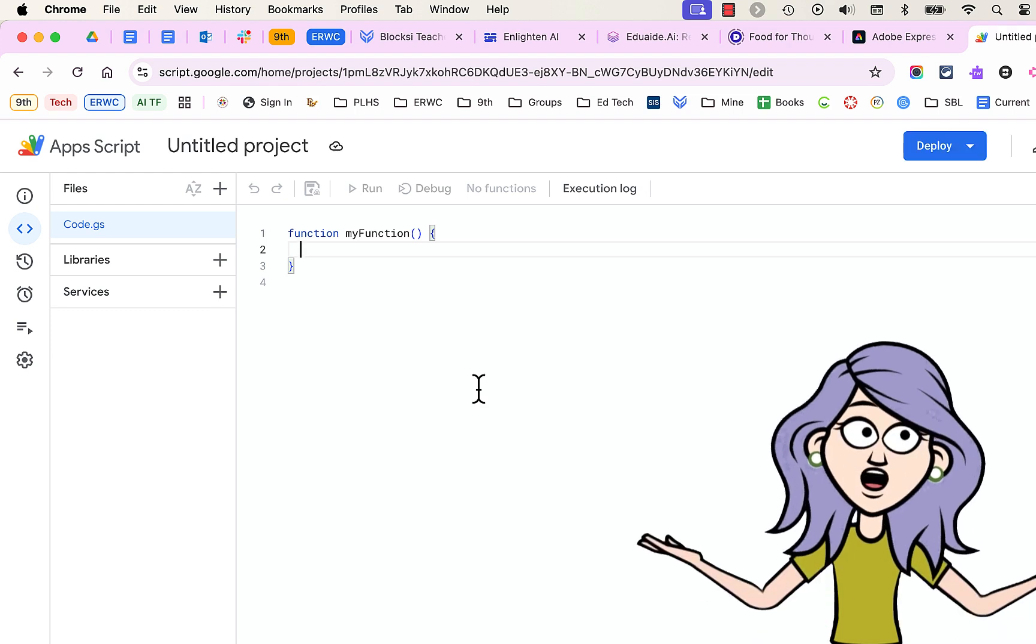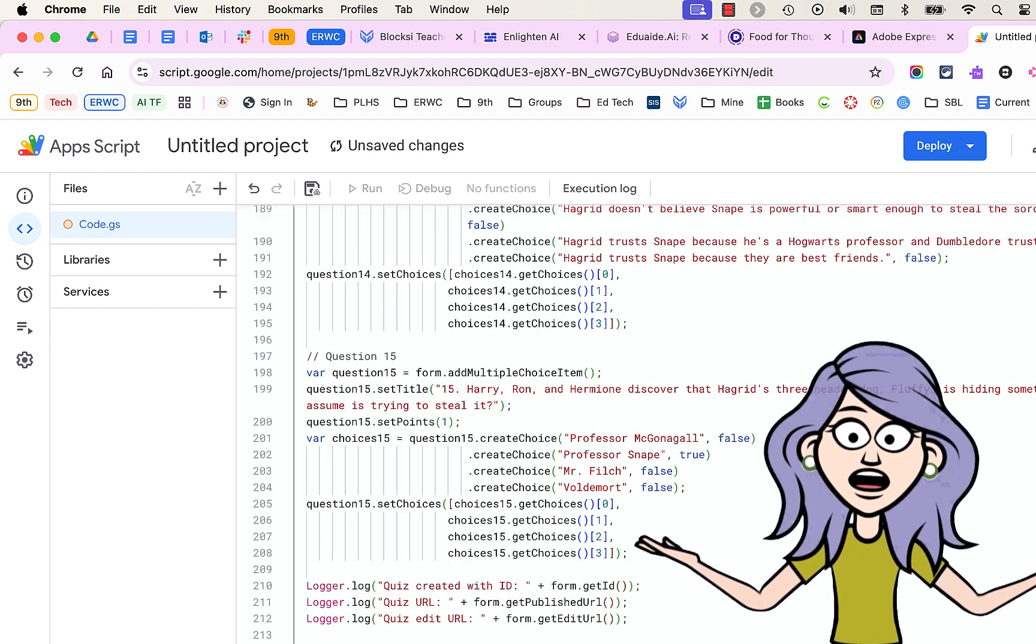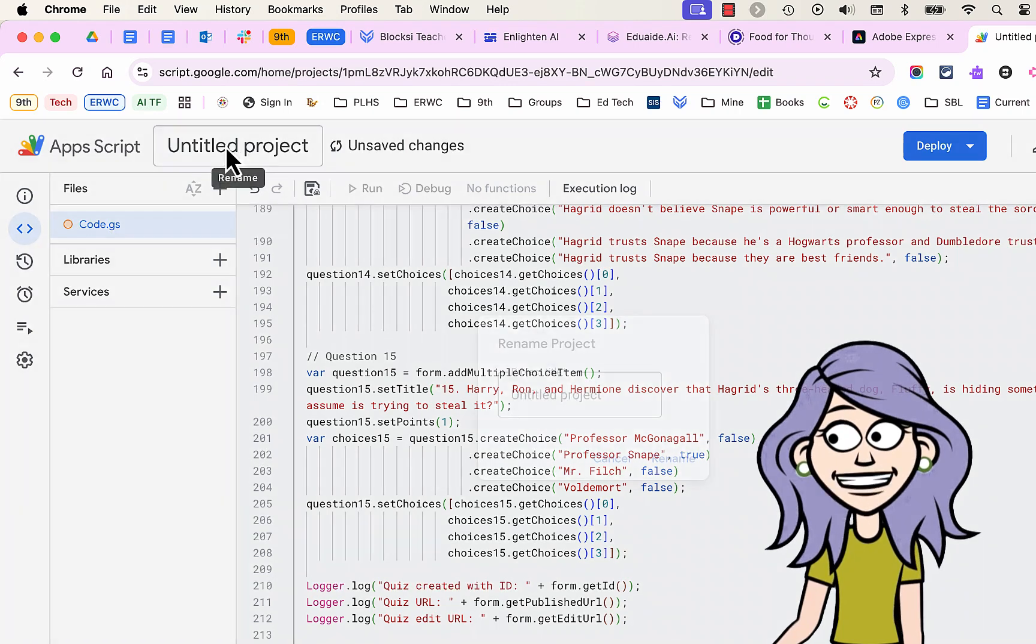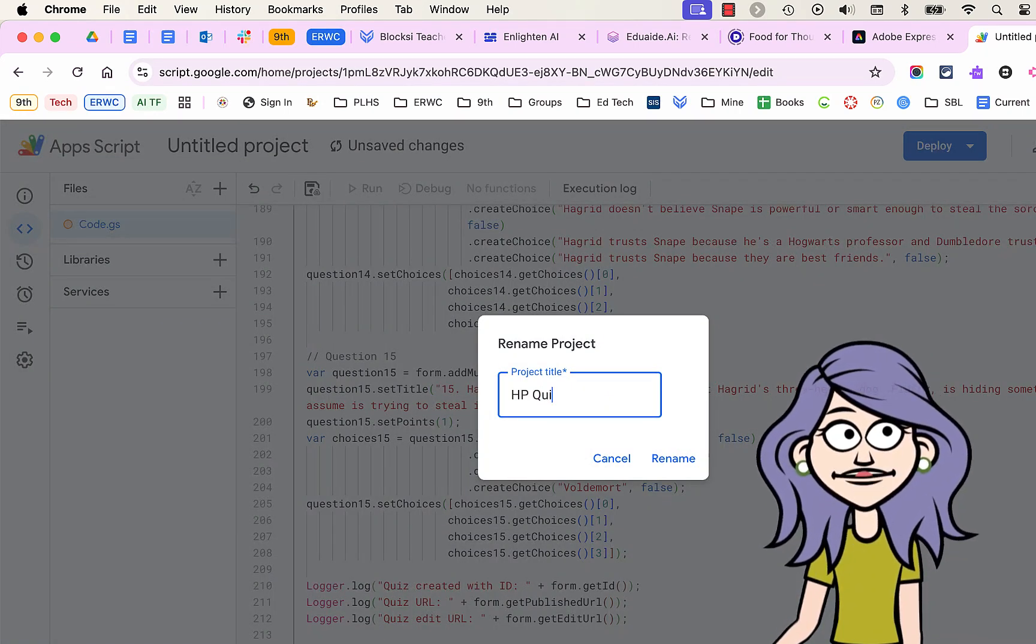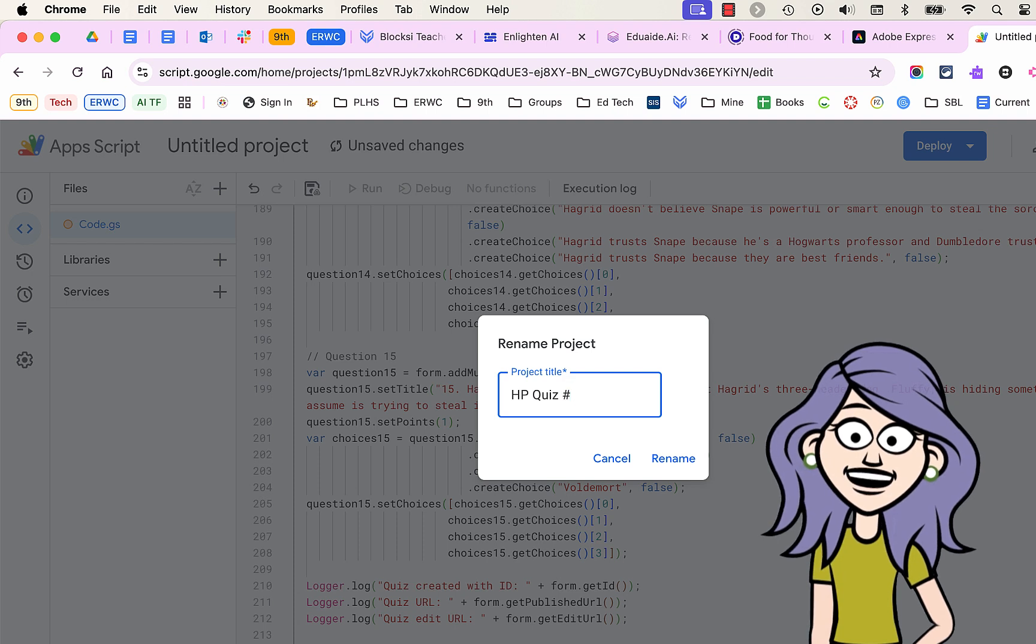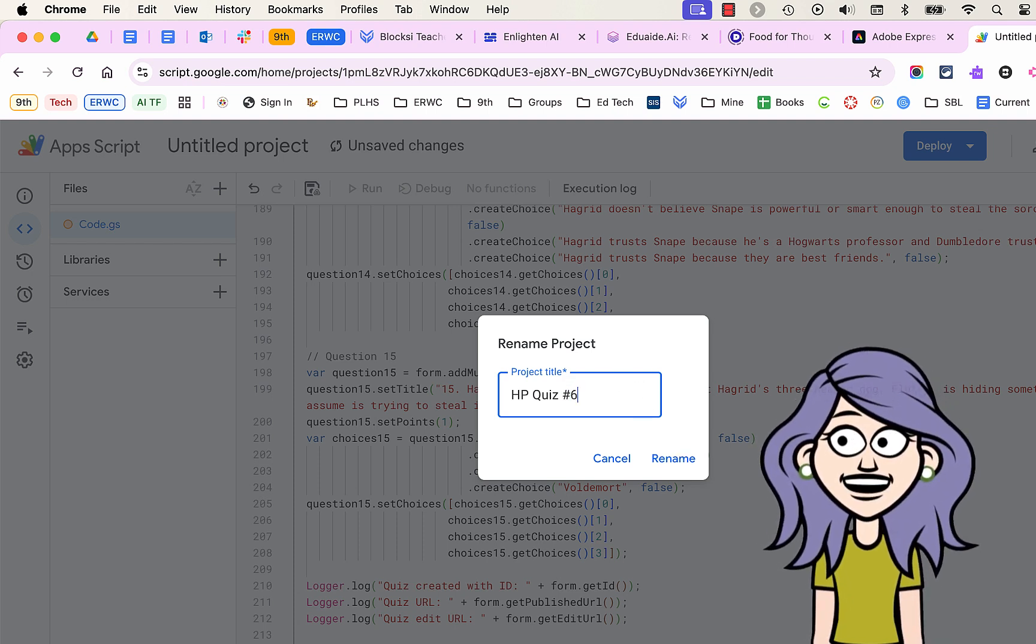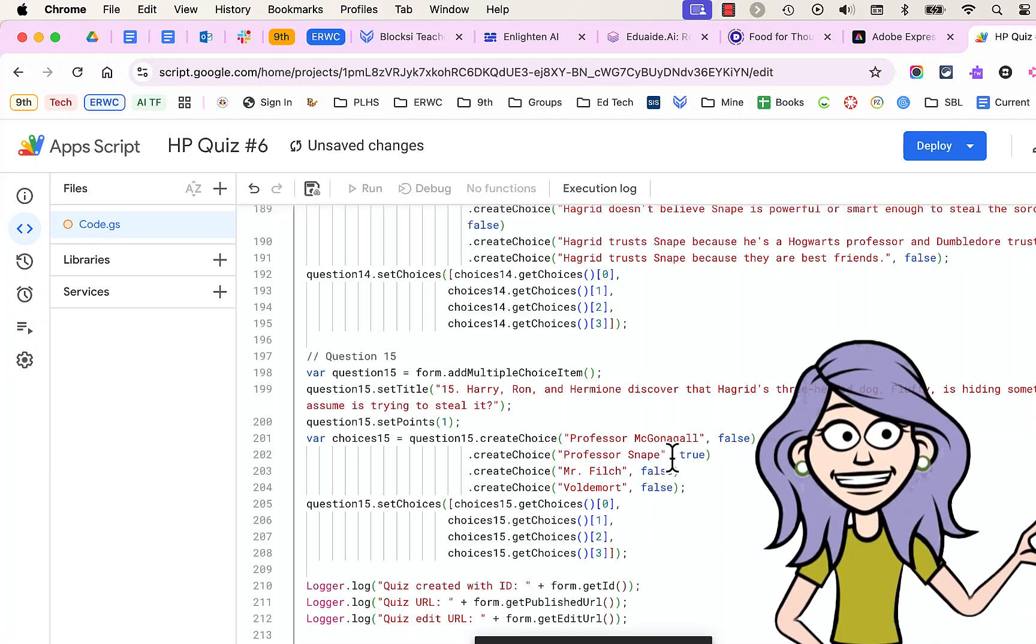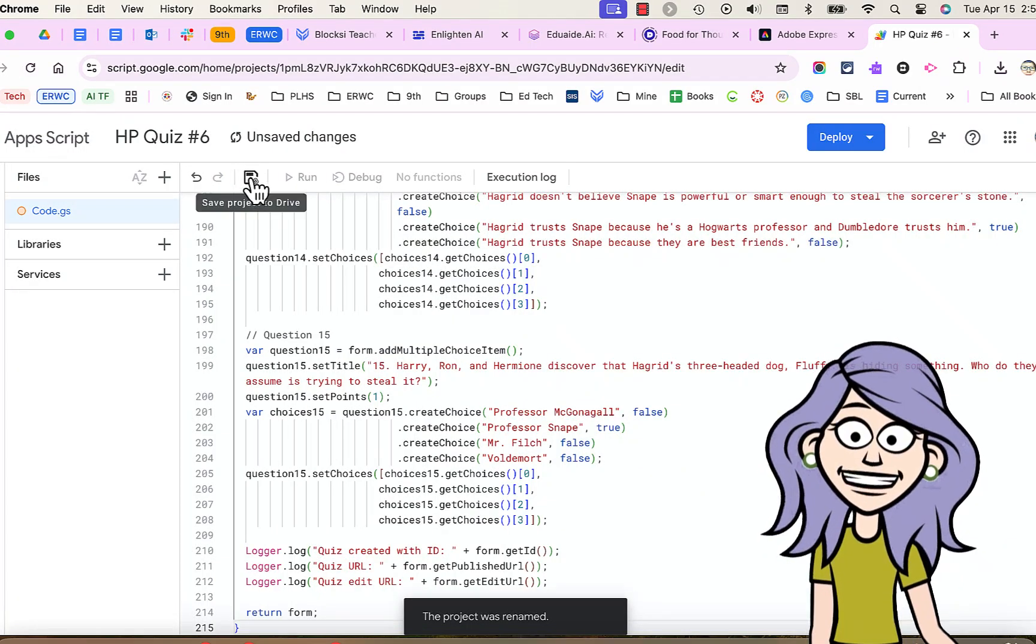Copying the code there. Come over here, choose New Project. Delete any code that's already there, and paste in our new Google Apps Script that we just got from AI. We have to give it a name, and we have to save it. These are important steps. Once you save it, you can click Run.